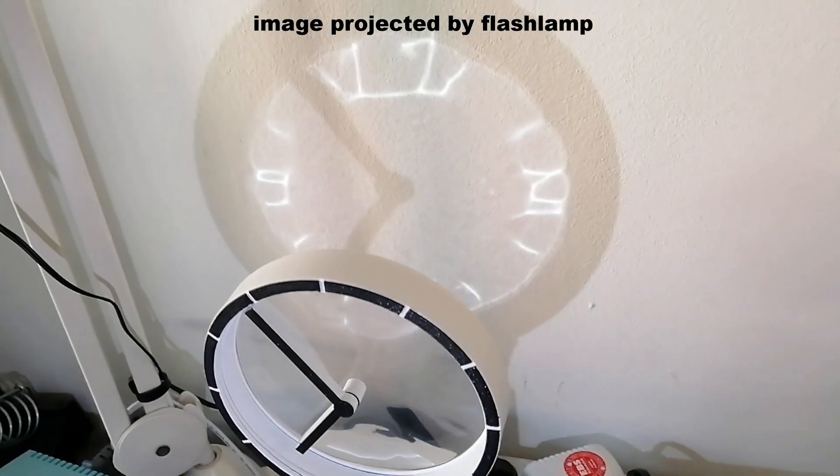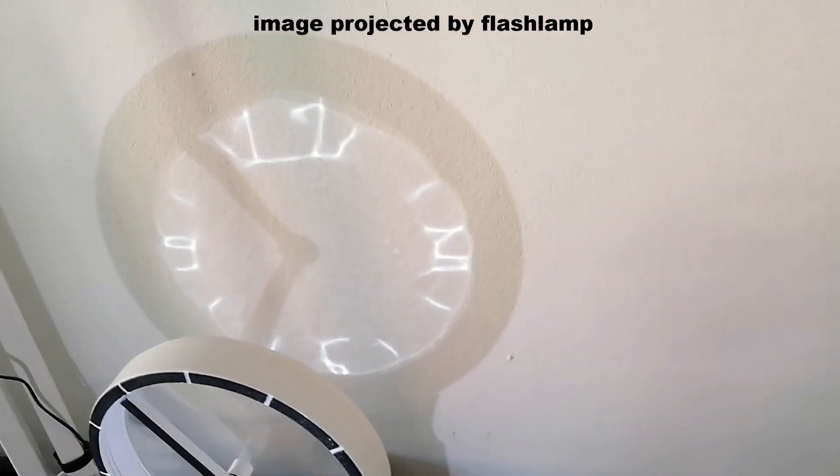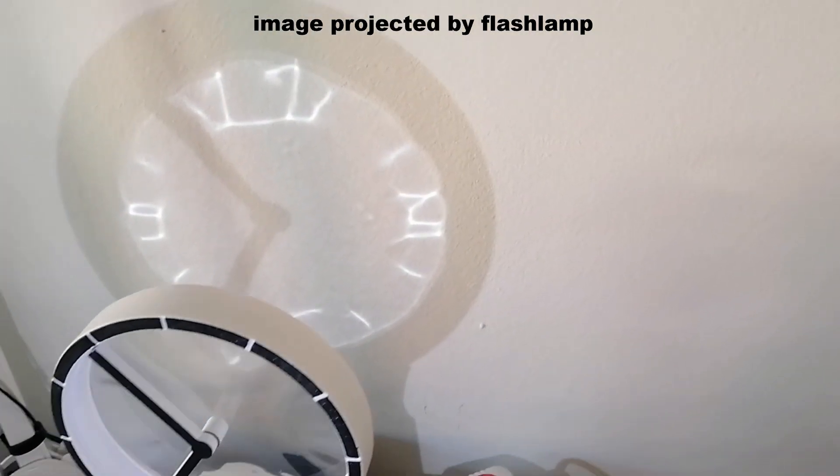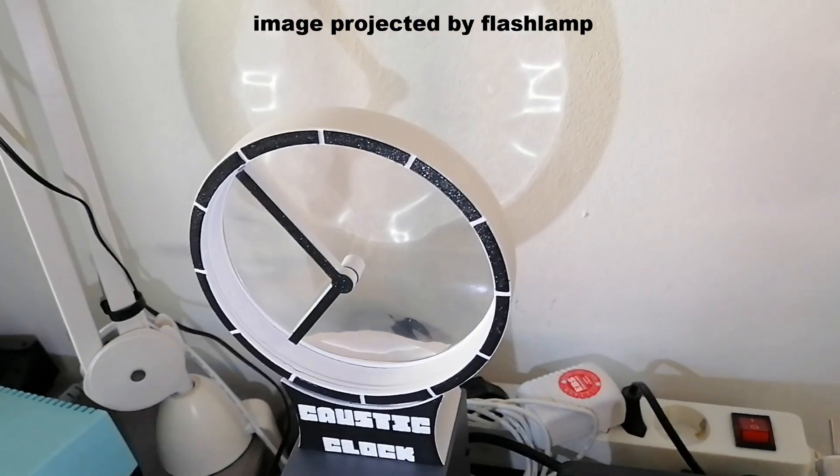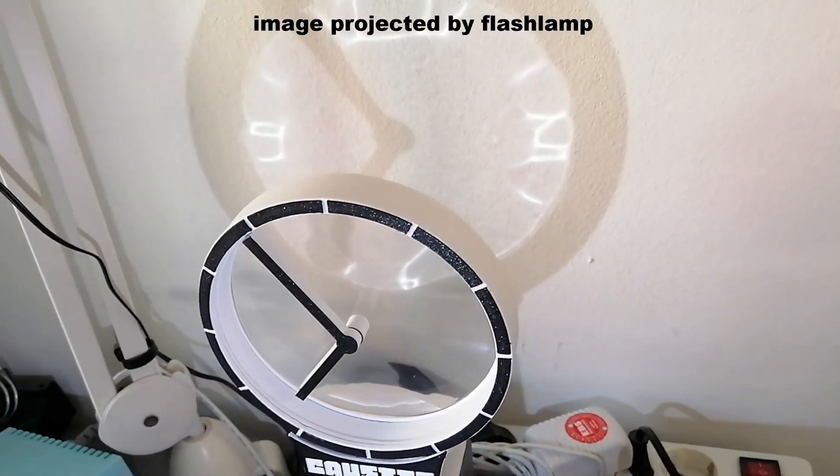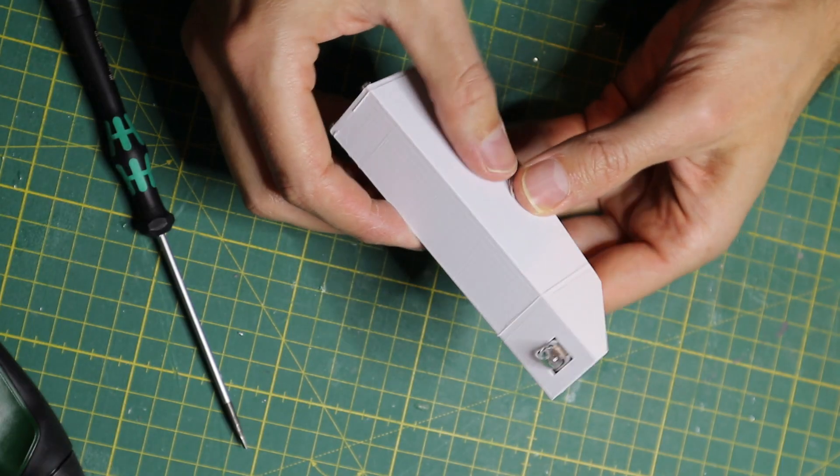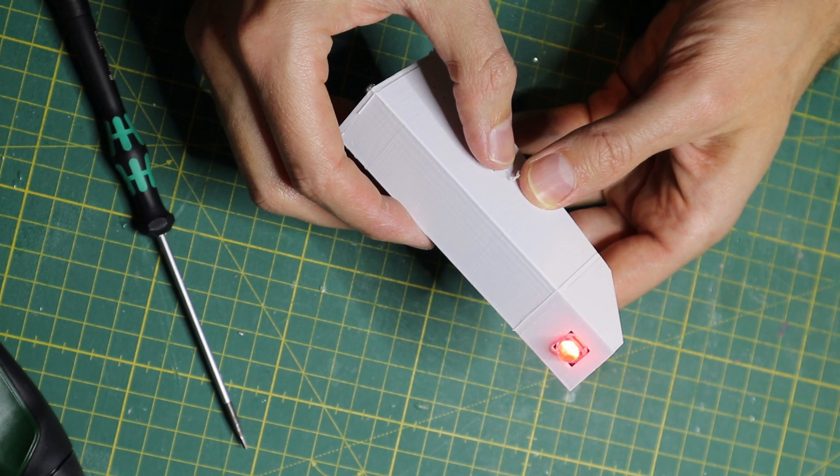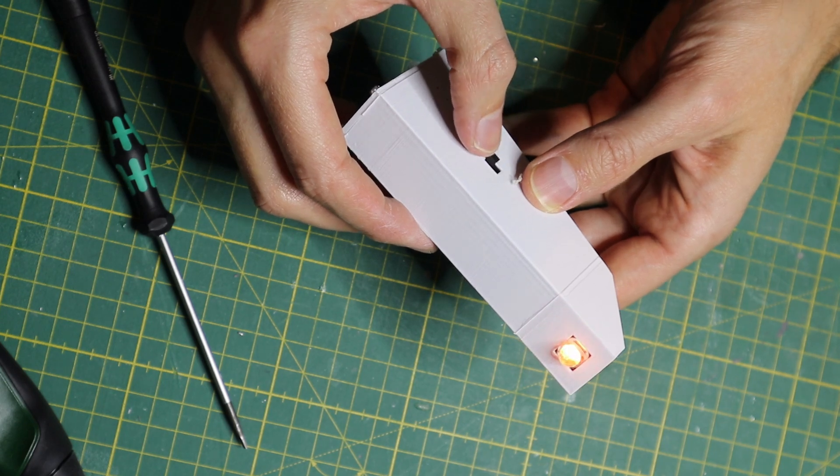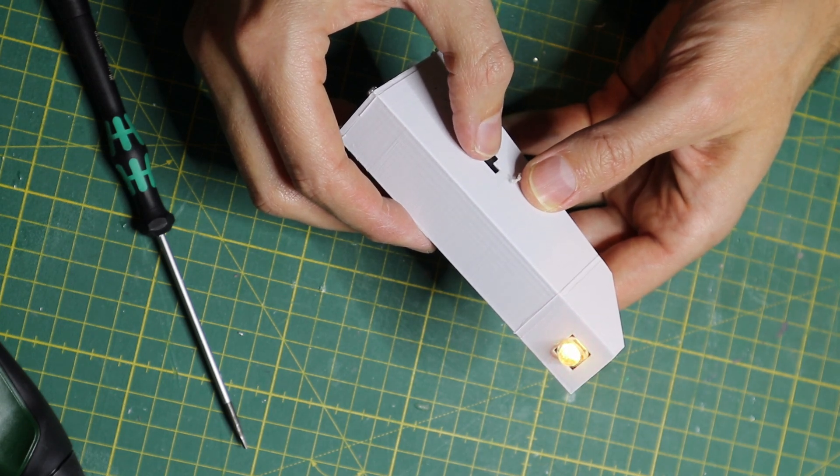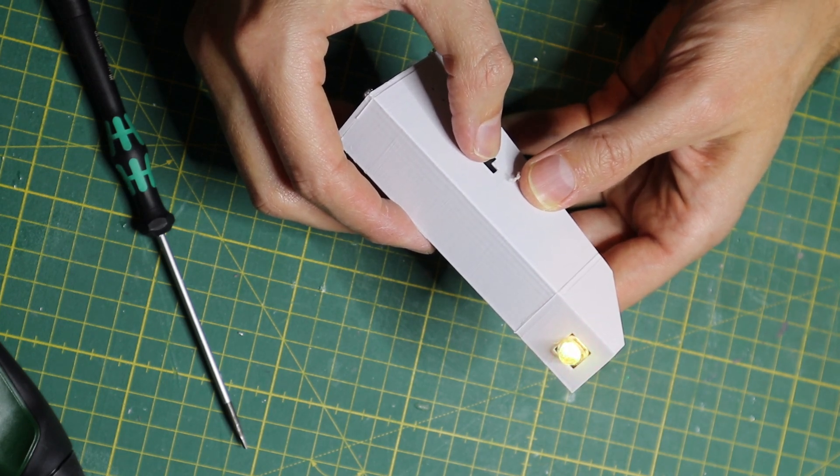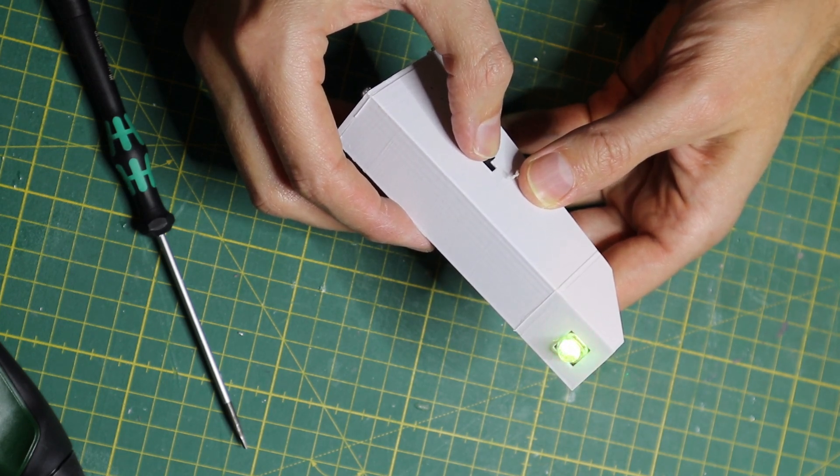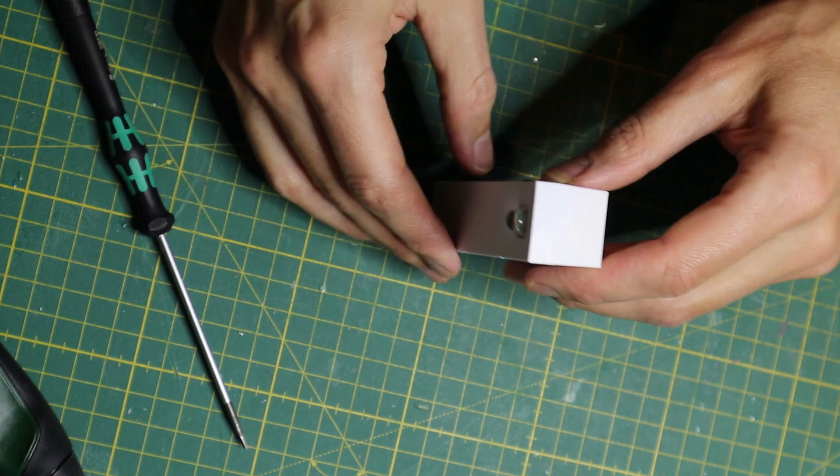Originally I just wanted to place the clock next to the window and use natural sunlight to project the image. I then decided to build a small projector using an RGB LED in order to have the image also be projected when it's dark.